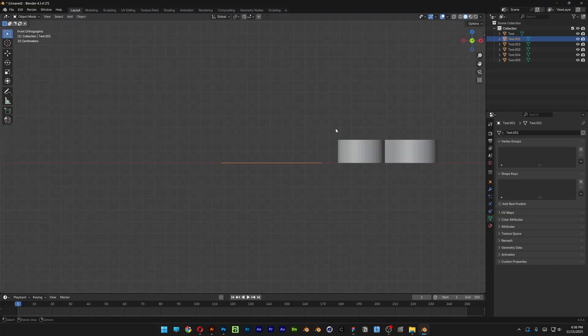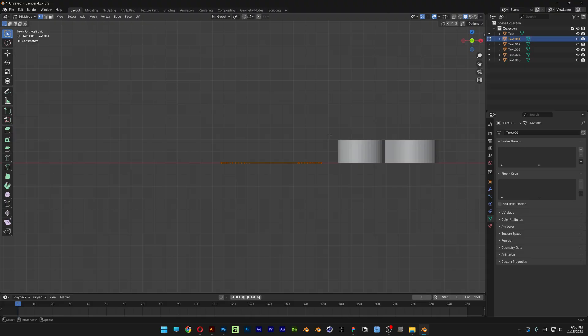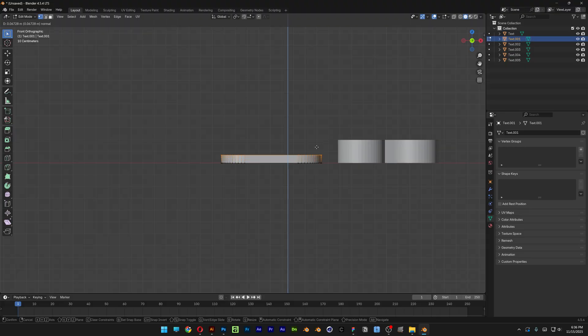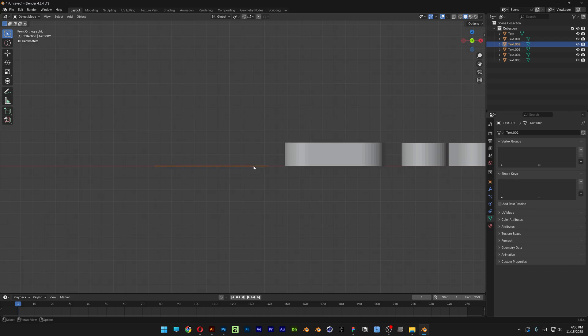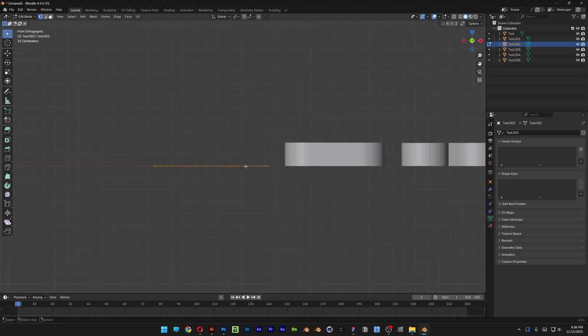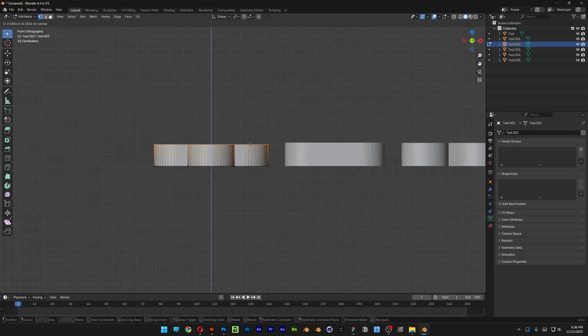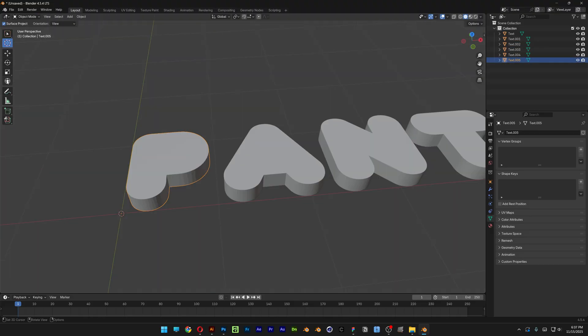I'm going to go back to minus Y, hit Tab, press A to select everything, press E and extrude. We're going to repeat the same step. Hit Tab, select, make sure it's on yellow not on orange, and then hit Tab again, press A, press E, and so on and so forth.